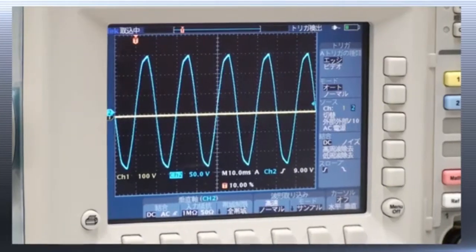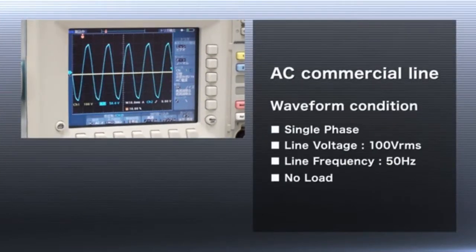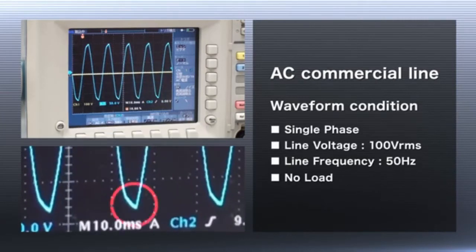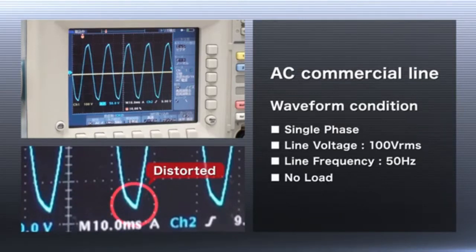This waveform shows power from a commercial line. You can see the distorted sine waveform on the oscilloscope. Commercial line waveforms differ for a variety of reasons, including region, use, and external conditions such as noise and weather.